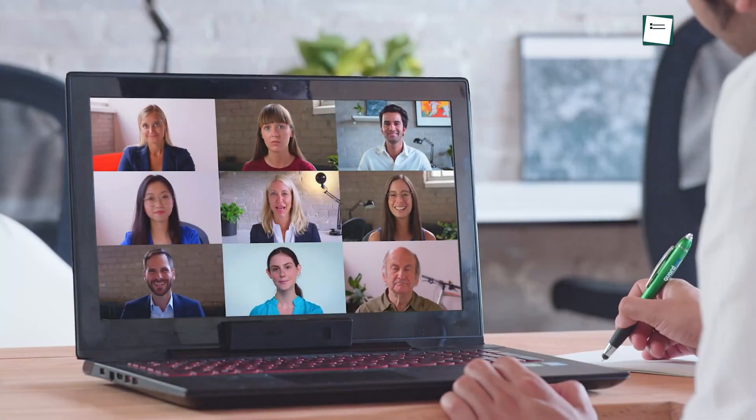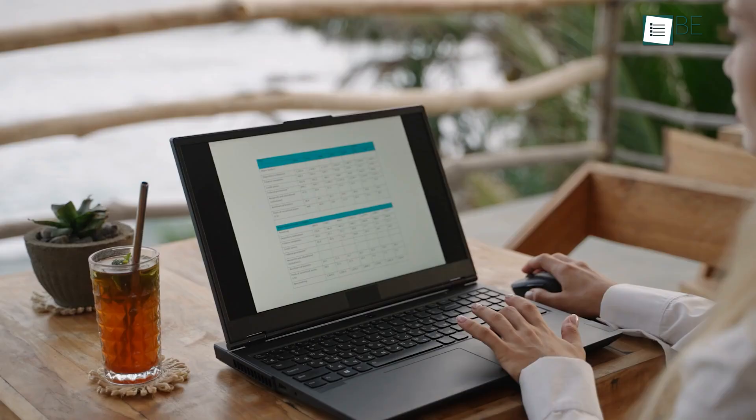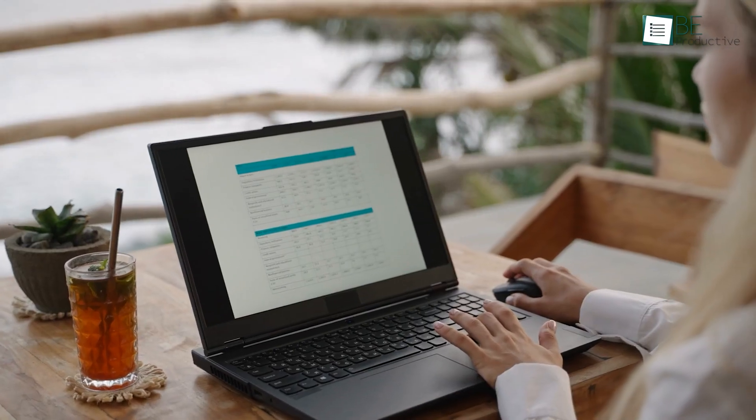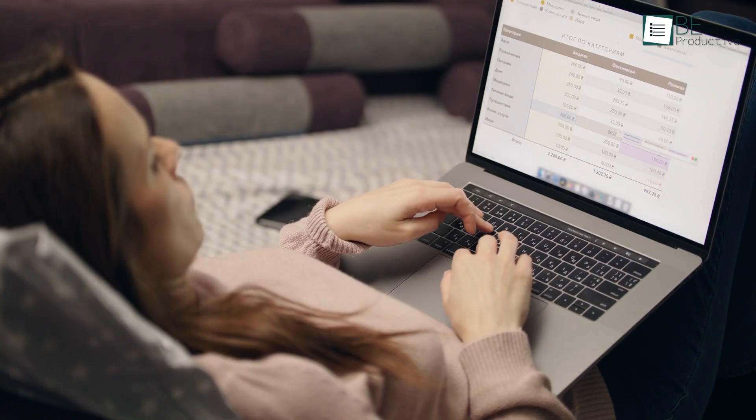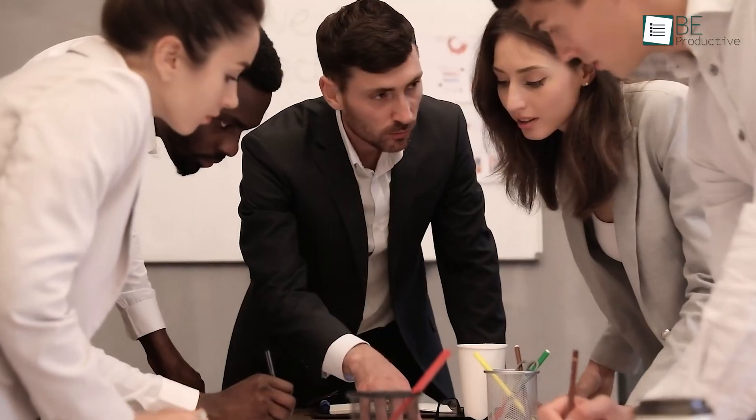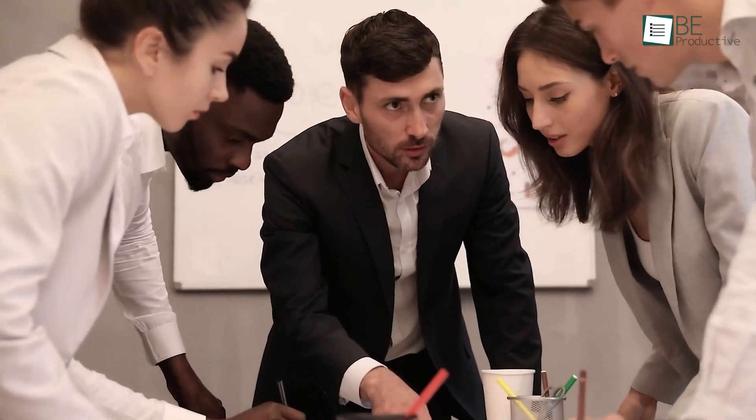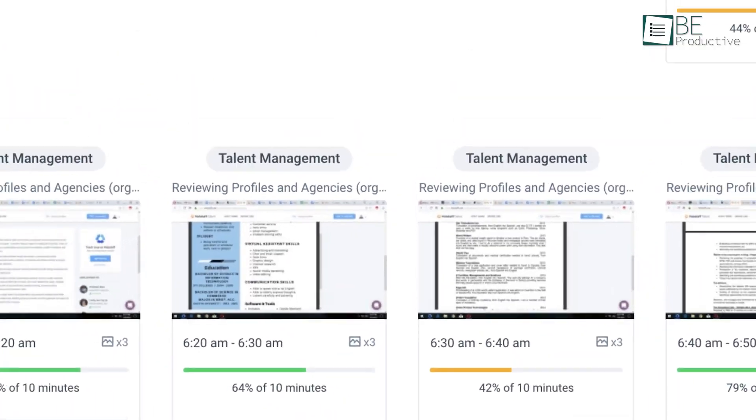With hybrid work becoming the new standard, managing productivity and work hours remotely is a challenge many companies face.